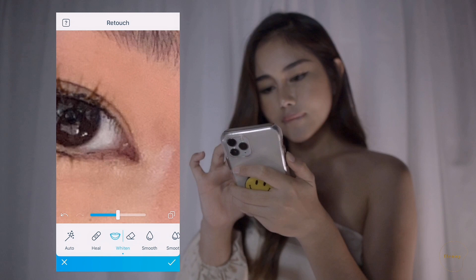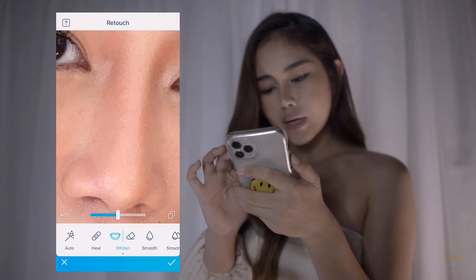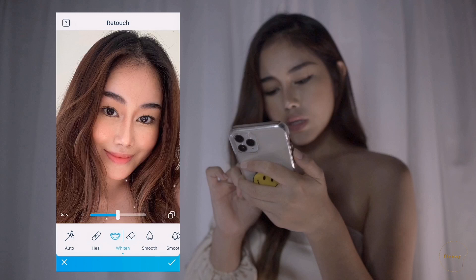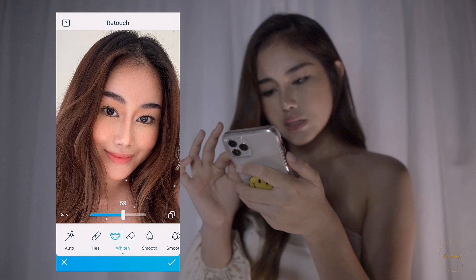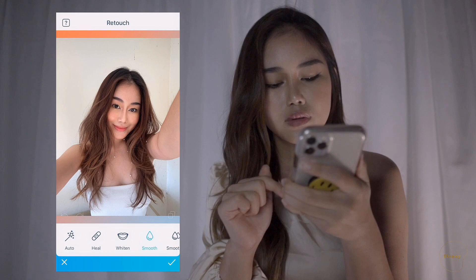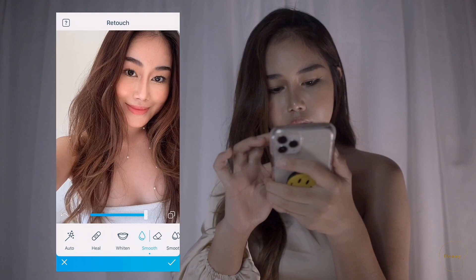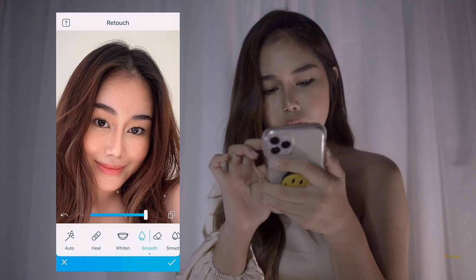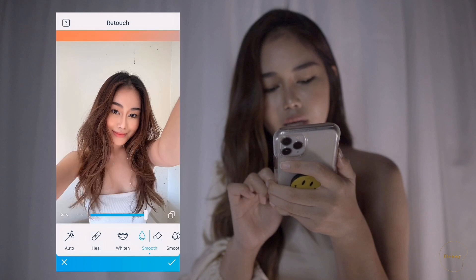I'm also going to highlight the parts I wish to emphasize and add just a little volume — I think 60 is good enough. Then we're going to choose the smooth tool to smooth out my skin. I'm not going to be really precise though, just briefly doing it, and I'll bring it down to 35.